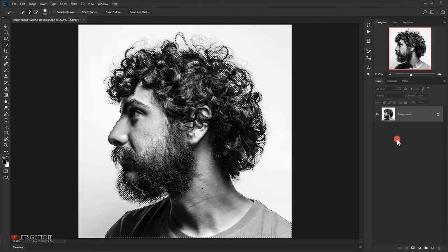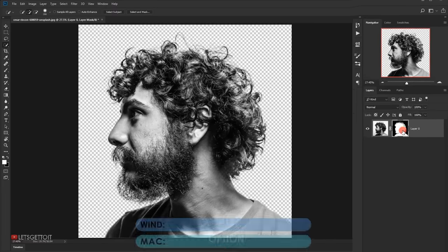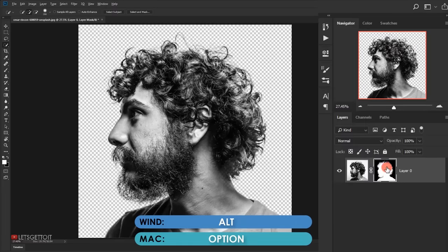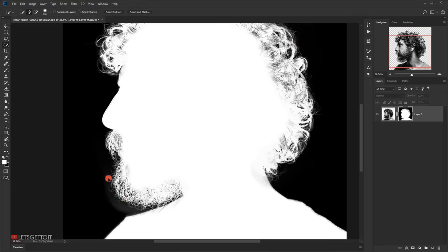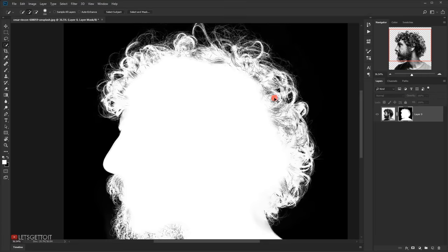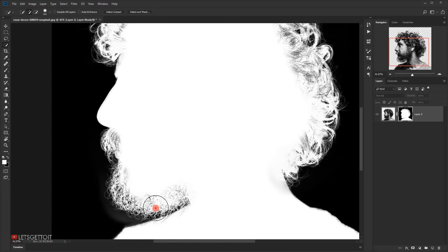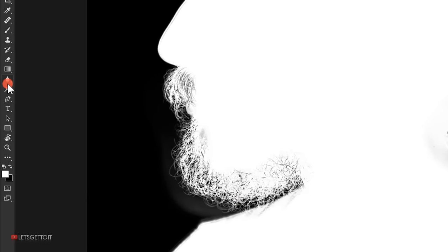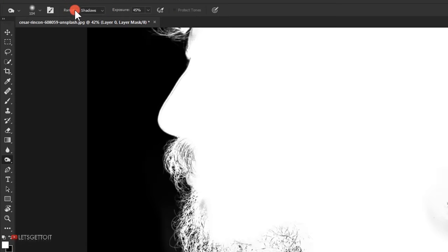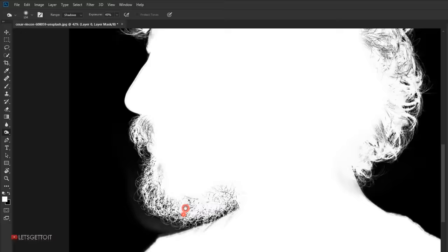Now we'll apply a layer mask by clicking the layer mask icon. I'll press Alt (or Option on Mac) and click on the layer mask to enter the layer mask mode. As you can see, we still have some gray areas and dark spots inside the white area, which is our selection. We need to get rid of this grayness using the Dodge and Burn tools. I'll switch to the Burn tool, set the range to Shadows and exposure to around 40-50%.